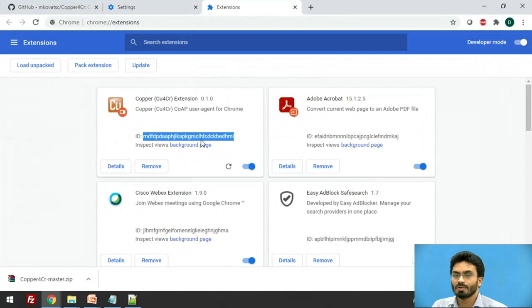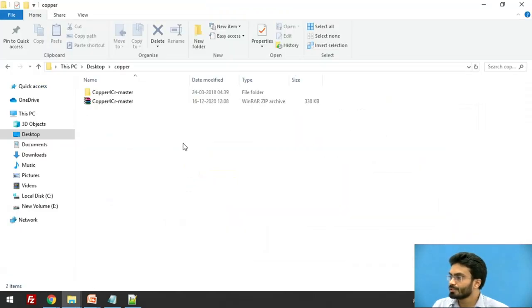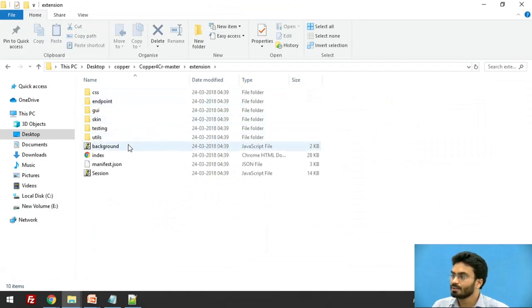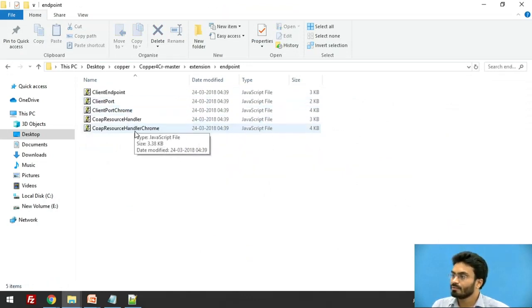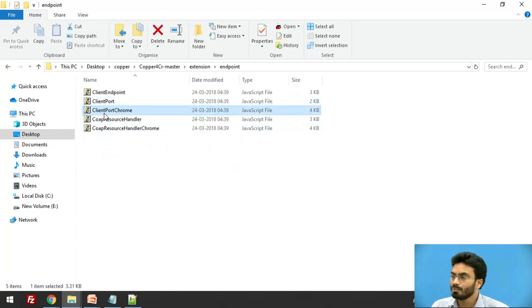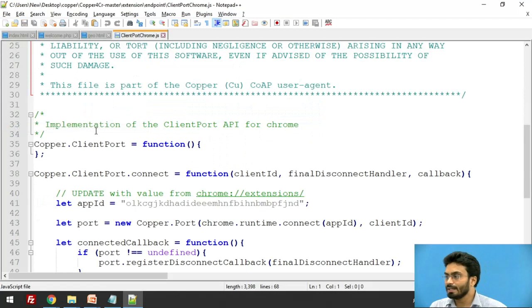So once you do that, you are going to go to the folder where you have downloaded this. And under extension, get into the folder called Endpoint, where you will find a JavaScript file with the name client-port-chrome. You can simply open it with any editor.